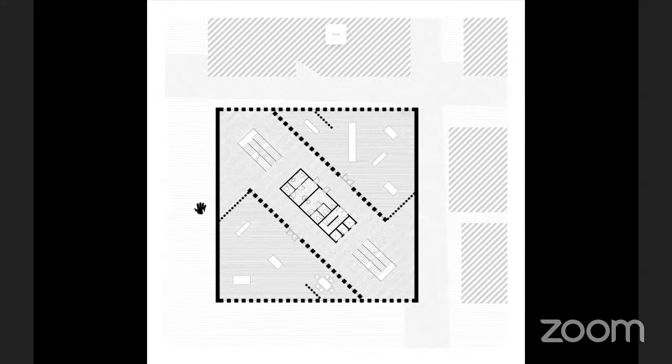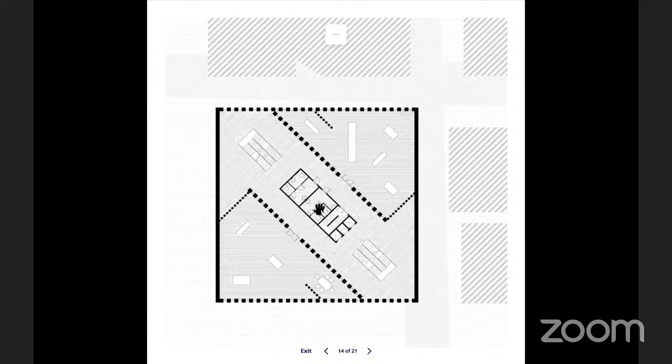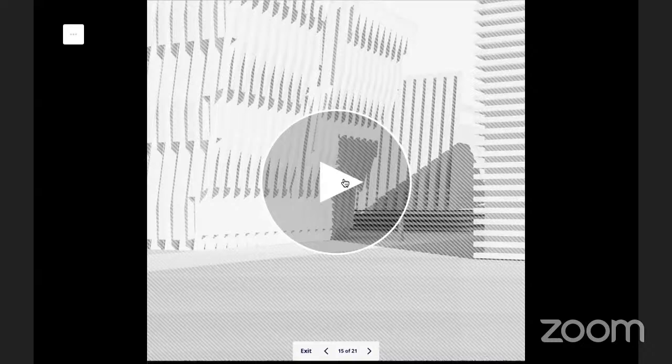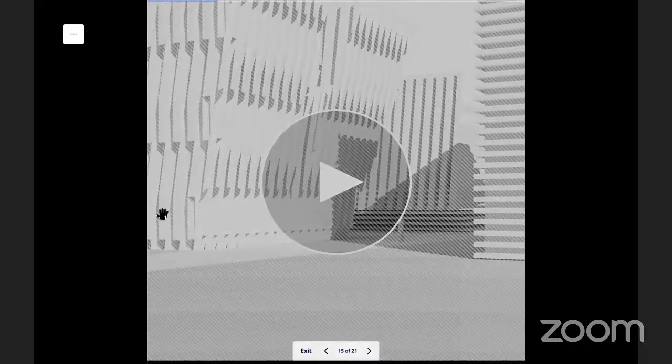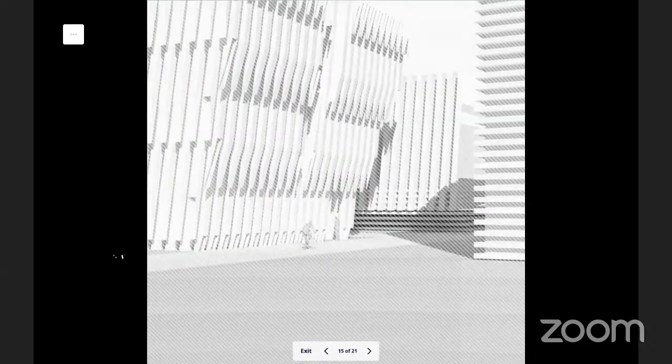This zoomed plan shows the exhibition space with two exhibition halls on the corners and the core in the middle. The program animation displays the outside entrance of the building, the exhibition space, and the lobby space.